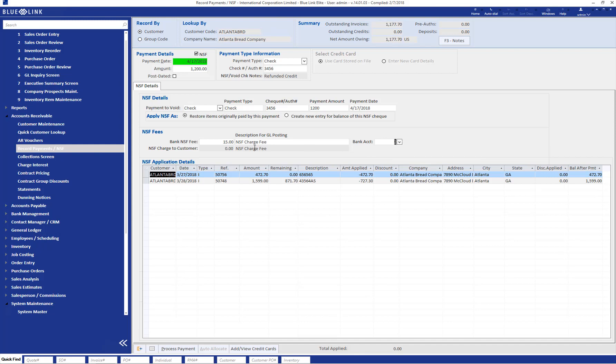As well as record any NSF fees that you're going to charge to your customer for issuing you an NSF check.